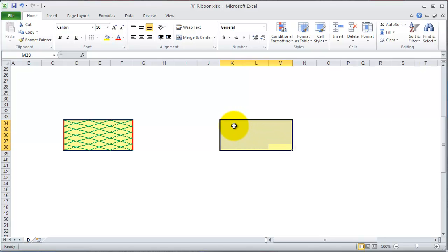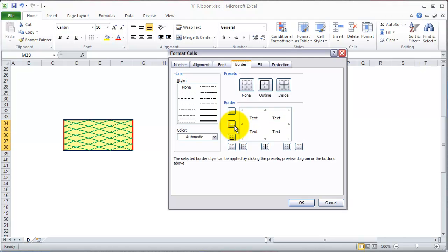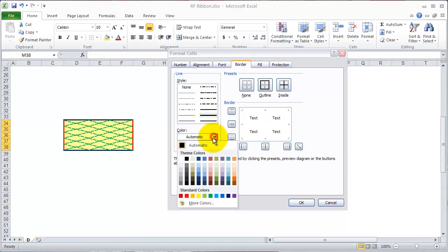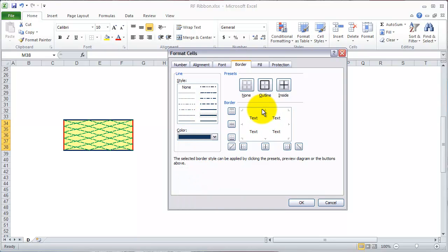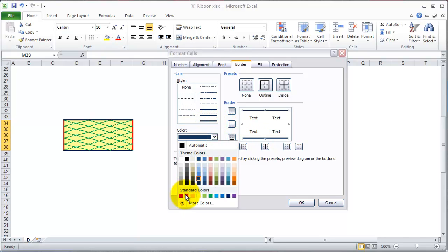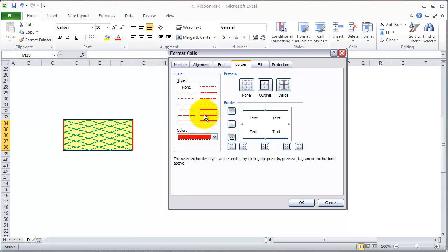If we highlight the range we want to do this to and pull it up, you can see that we want thick borders around the outside but of different colors. Let's go ahead and choose the thick border and put on the blue one. We don't have to make the colors match exactly, but let's get it close enough. Now we want red. So let's change it to the red color, still keeping the thick one, and put that on the outside.